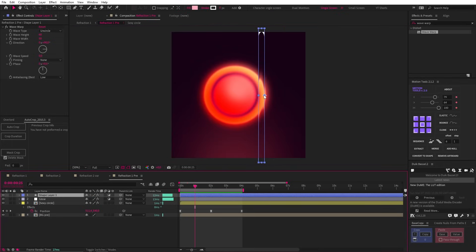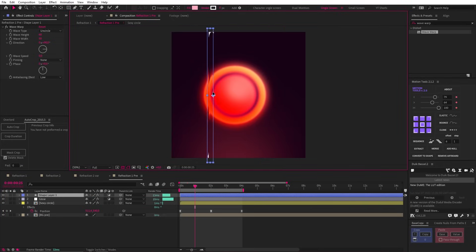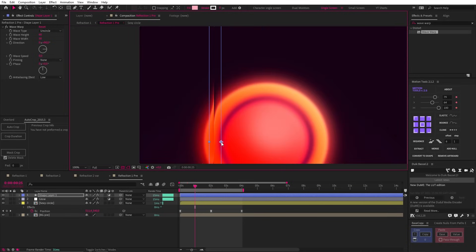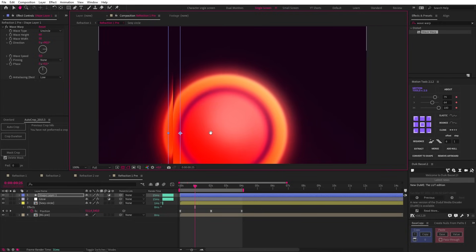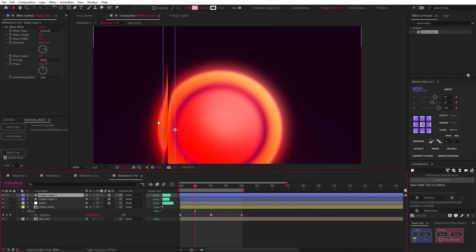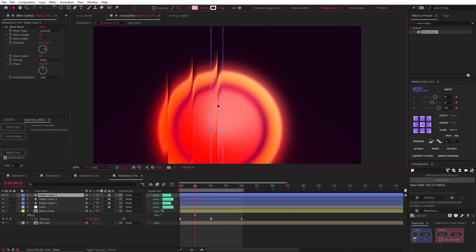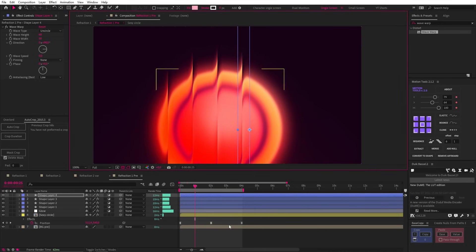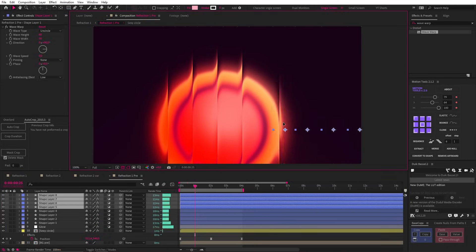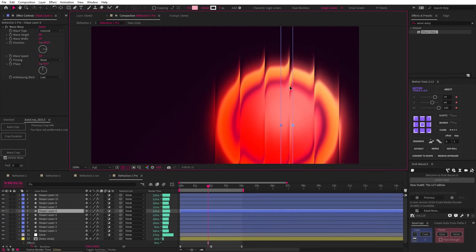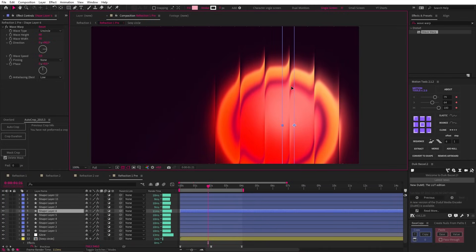So now that we have a single wavelength, we can simply move the shape layer over to the precise point that the effect starts to align with the original circle layer. Now we can duplicate this and move it to the next point where it aligns, and so on and so forth until we cover the entire comp with these adjustment layers. You should fine-tune these as needed to make sure the effect is seamless.